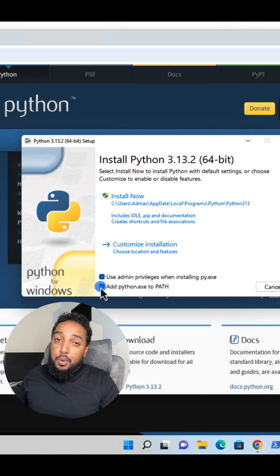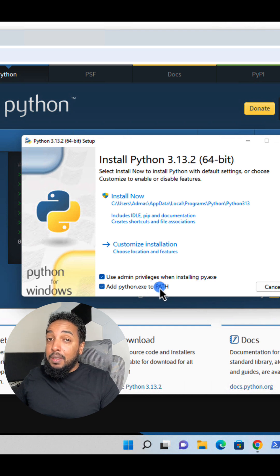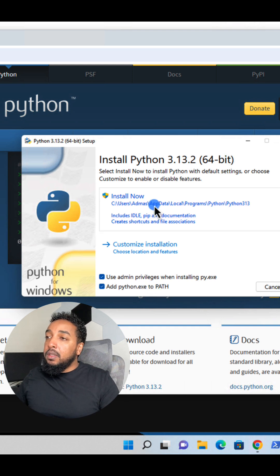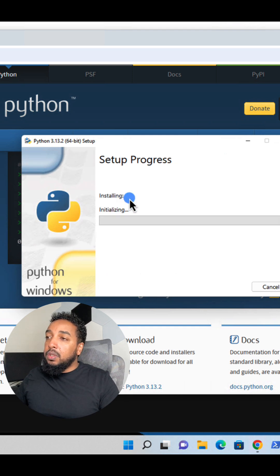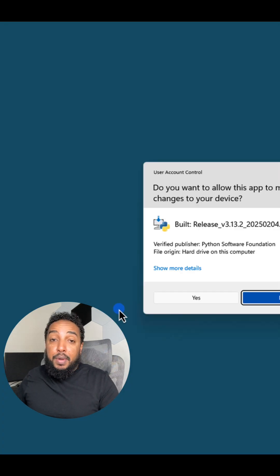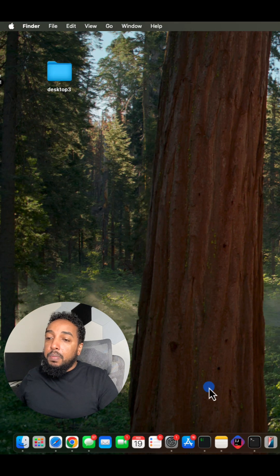That's the one point I really want to make. Make sure you select add Python to path. That's important so you don't have to add it later on. And then just click on install now and within seconds, you will have Python installed.